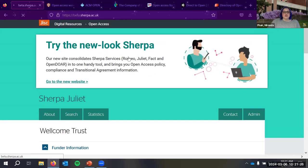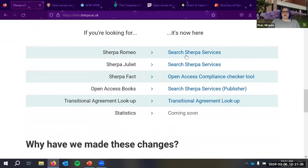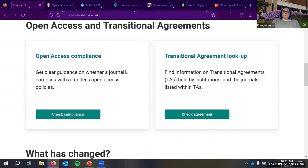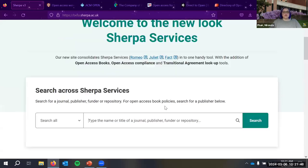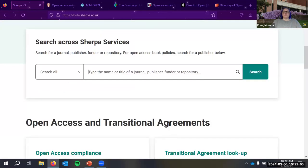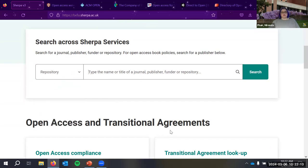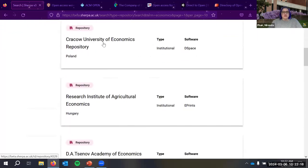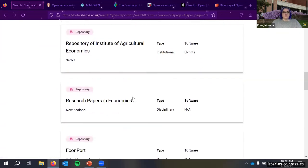Sherpa is updating and consolidating their services. Sherpa Romeo lets you look up specific journals to see their self-archiving policies. Sherpa Juliet covers funder mandates. There's also Sherpa Fact as a compliance checker tool, and OpenDOAR for finding repositories. You can filter for subject-specific repositories — for example, searching economics brings up repositories like RePEC, which is a major preprint server for economic research papers.